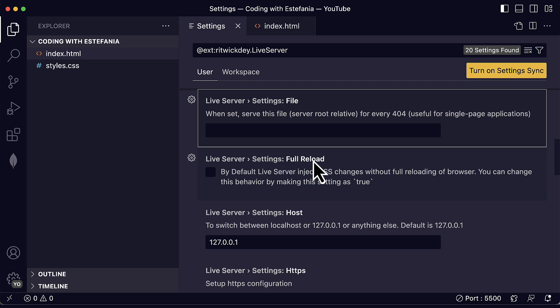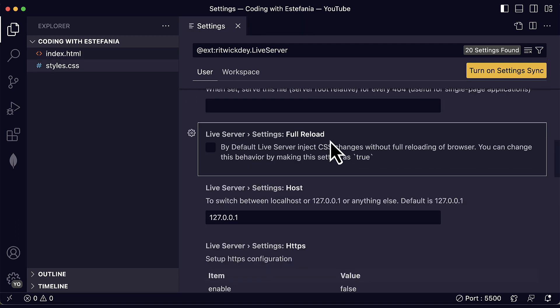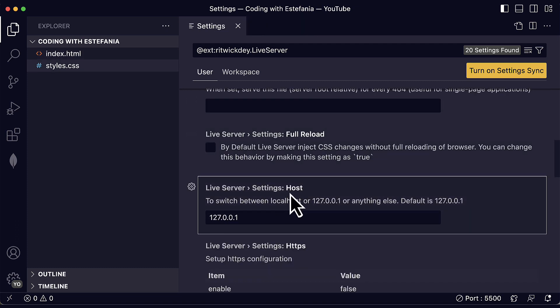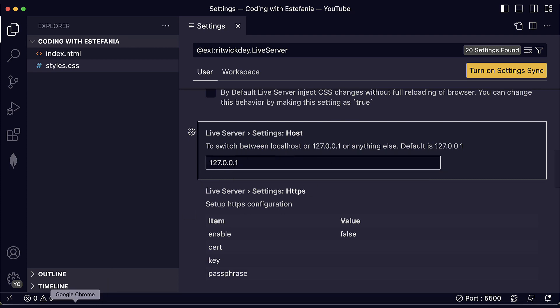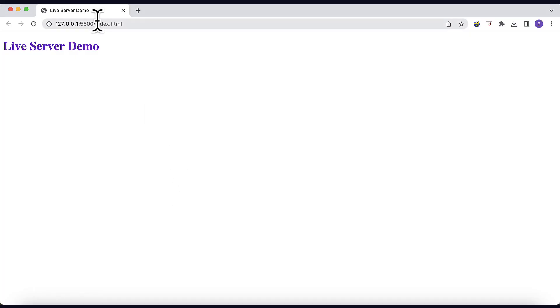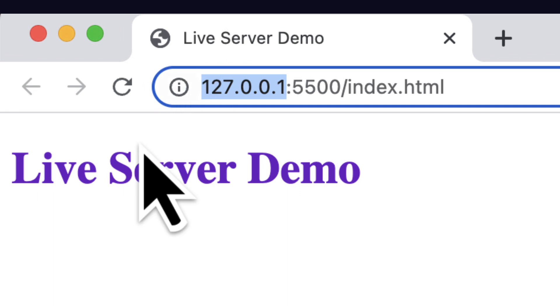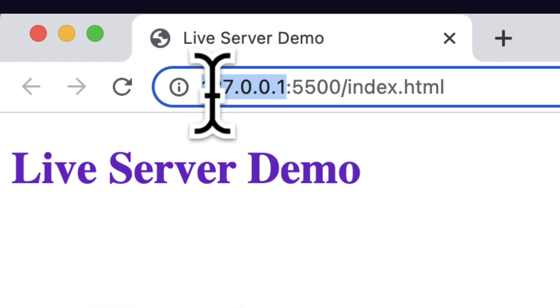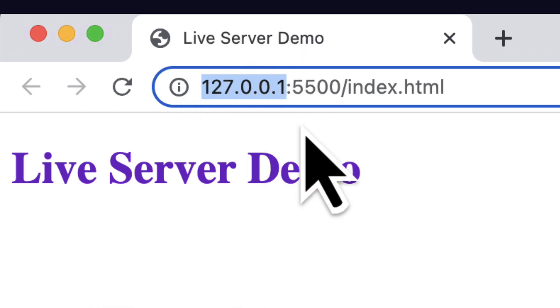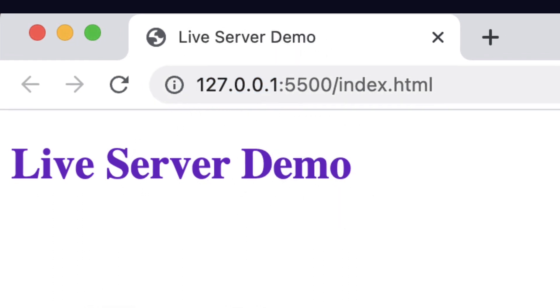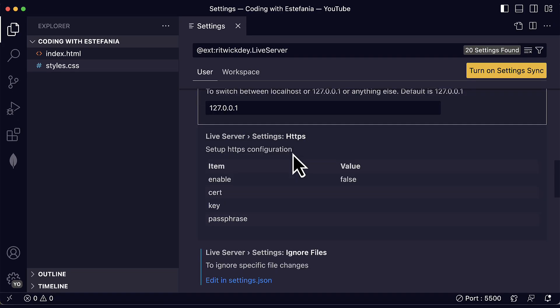We can also enable full reload. This can also be helpful. By default, live server injects CSS changes without full reloading of the browser. You can change this behavior by making this setting as true. This is also helpful for a full reload of the browser. We can also switch between local host or this local IP address. By default, we will use the local IP address and that is what you will see here on the browser over here on the search bar. This is the local IP where the server is running. You can also set this to local host if you would like to see local host over there.